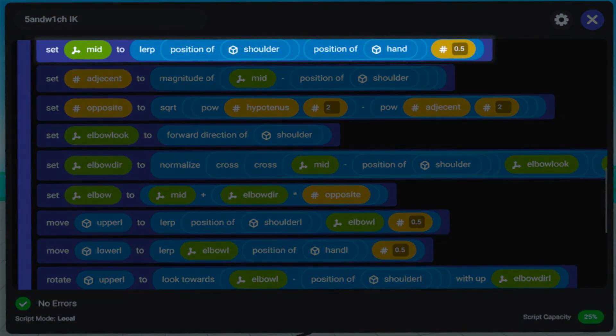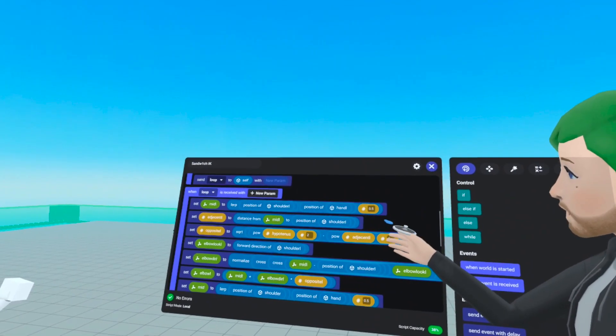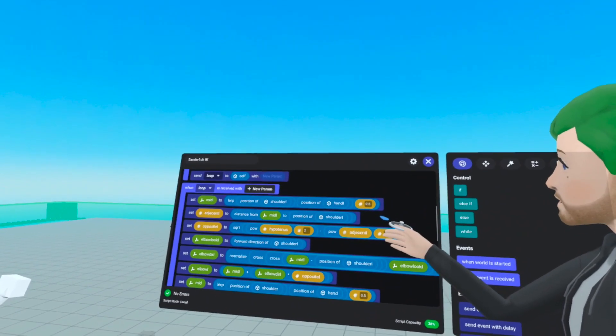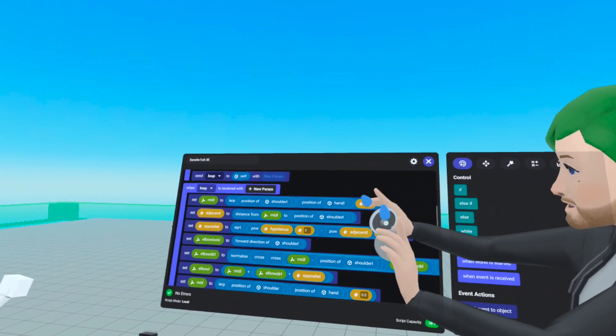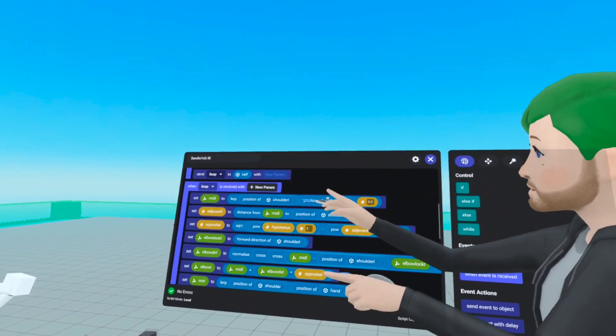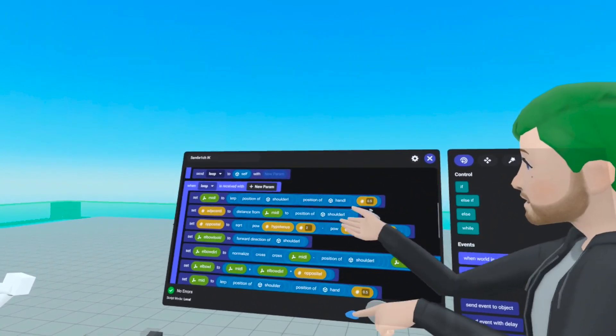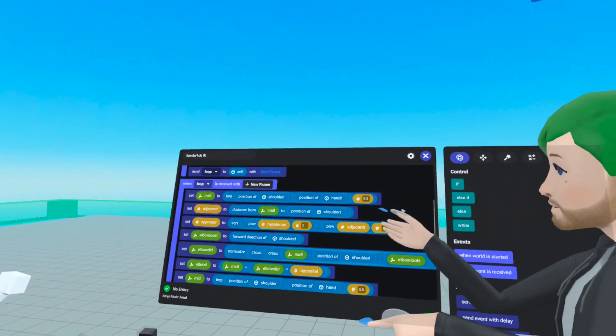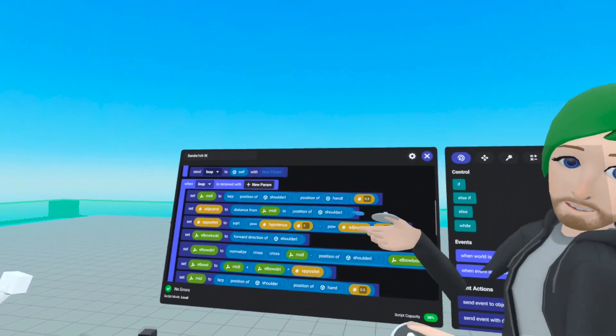To find a position halfway between two other positions, we use lerp. We have the position of the shoulder, position of hand, and 0.5 — which tells us that mid position is halfway between those two positions.